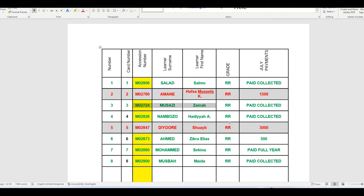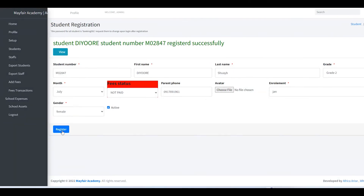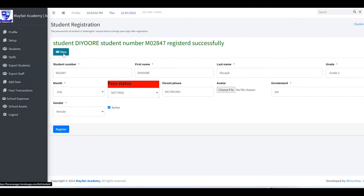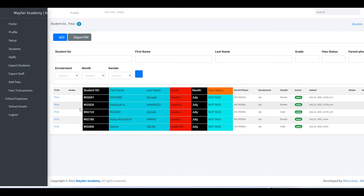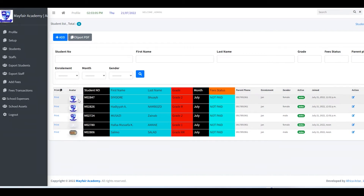Under View List you can see all students: one, two, three, four, five — total is five. Now let's add school fees.